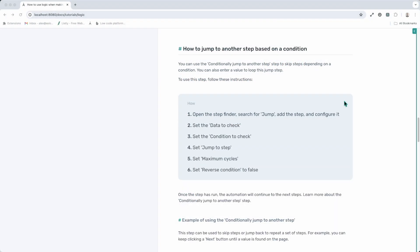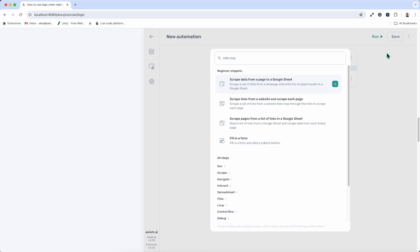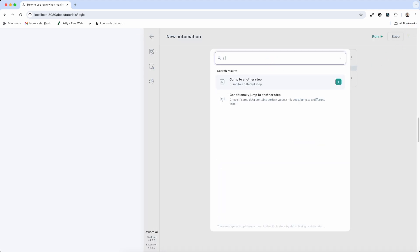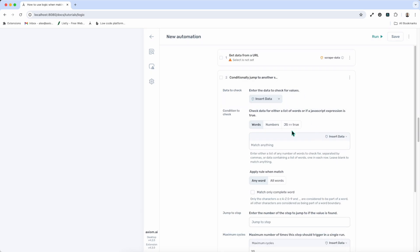Now, another step we've got featuring some logic is the conditional or the conditional jump step. This step can be used to create a loop as well, and it also features on our loop page, or it can be used to just jump steps to skip sections of the automation, if a condition is met or isn't met. So let me open up Axiom. I'm going to search for the jump step. I'm just going to put conditional jump rather. But if I type in jump, I get the choice of both. I add the conditional jump.